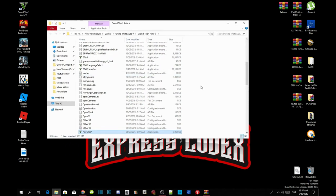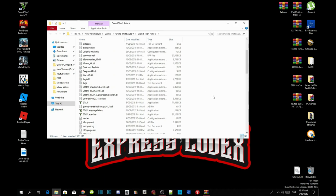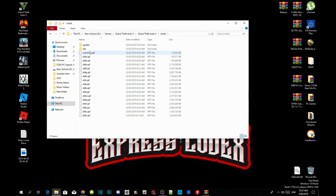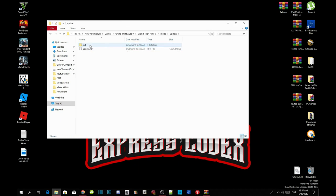Make sure you guys do install all the requirements as well because you guys will need it. Now head over to your mods folder, go to your update folder, go to time 64 folder and then go inside your DLC Packs folder.